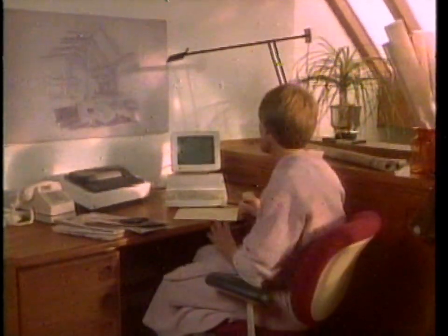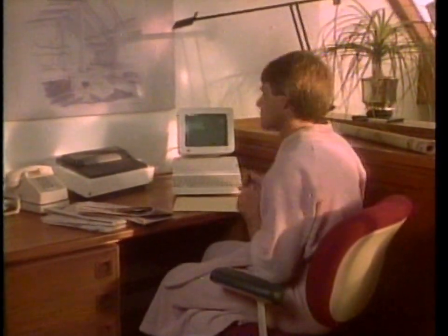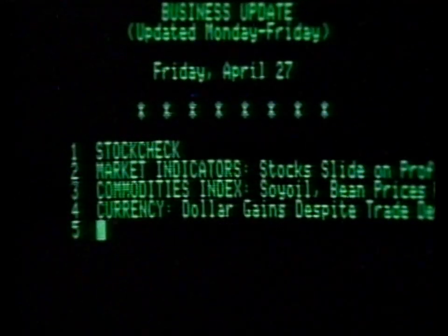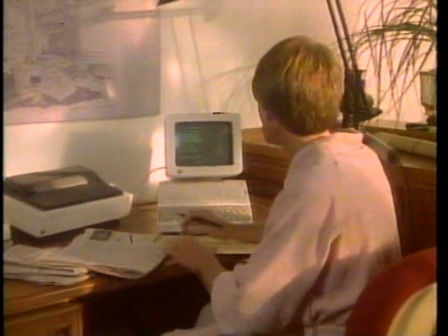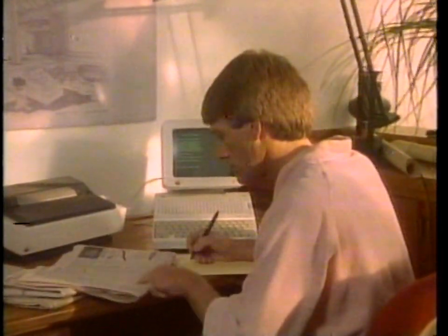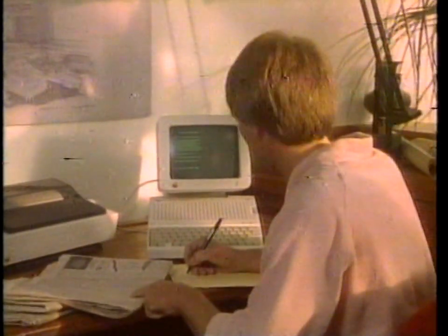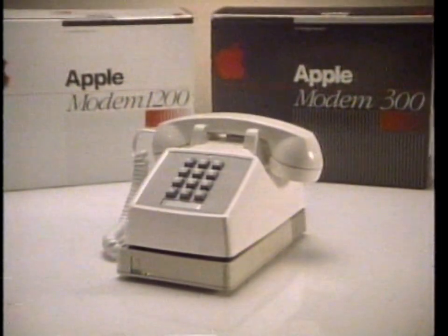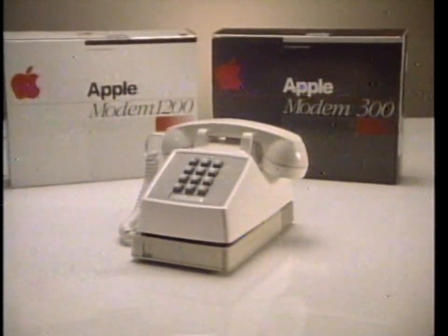Ever wanted to book airfares, track the Dow Jones, or scan the Wall Street Journal without leaving your den? With the Apple Modem, you can send and receive letters, programs, or data files, and connect to commercial information networks like the Source and Dow Jones News Retrieval Service. Available in 300 or 1,200 baud versions, it can even dial and answer the phone automatically. The Apple Modem: your connection to the information age.